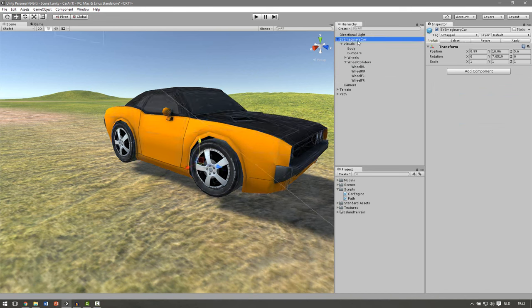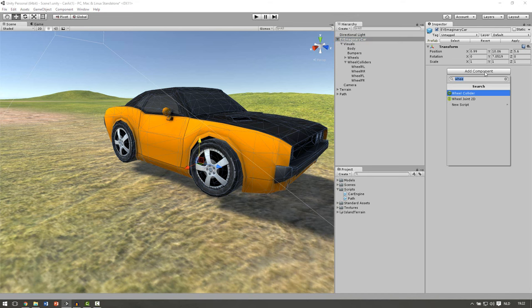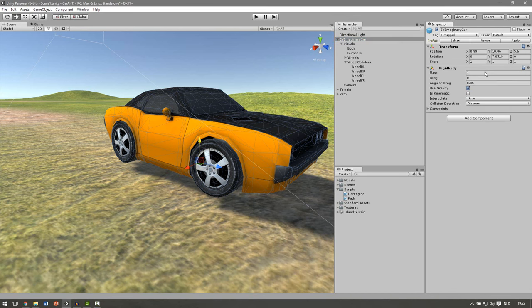Then add our parent object, the imaginary car. We're going to add the component rigidbody and the mass or the weight of the car. We set this to 1200.